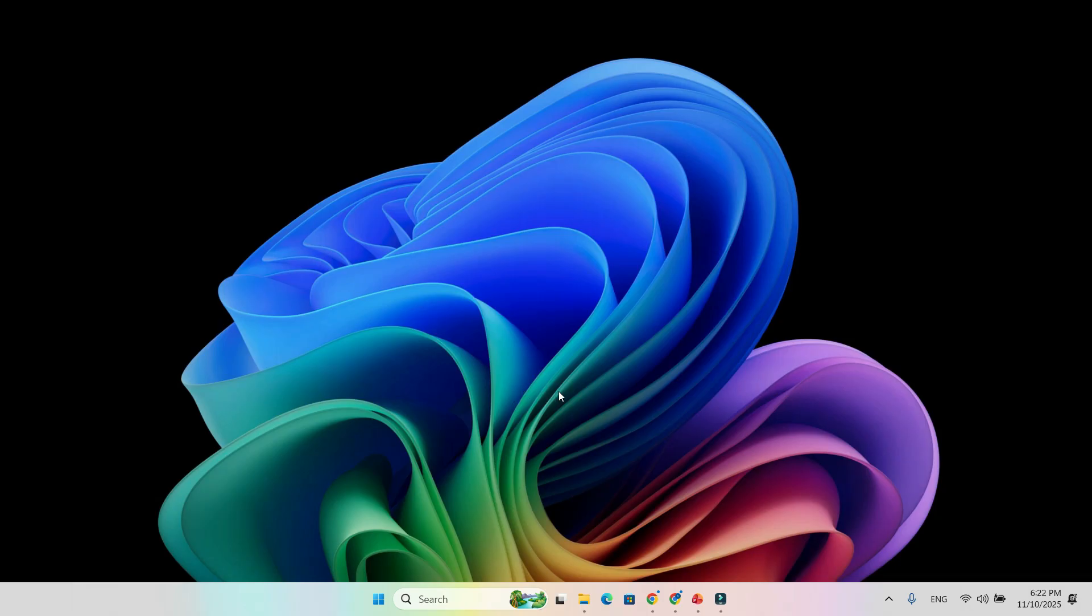So what do you think of the new Windows 11 colorful battery icon? Is it a small but helpful improvement, or just another cosmetic change? Let me know your thoughts in the comments below.